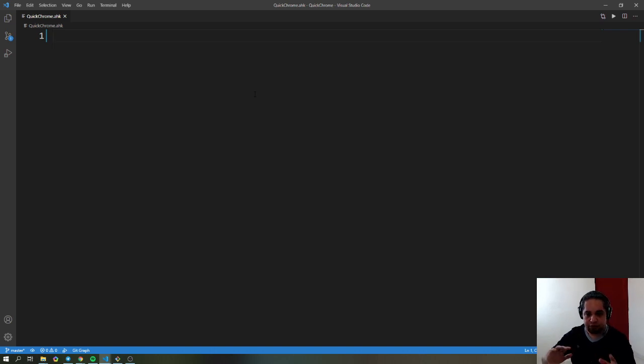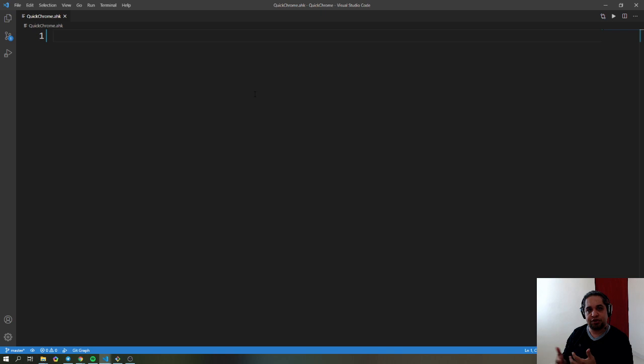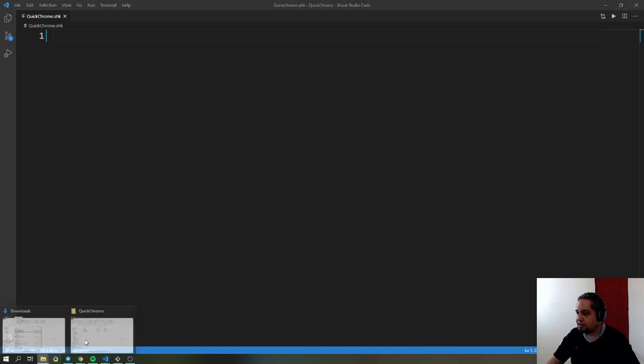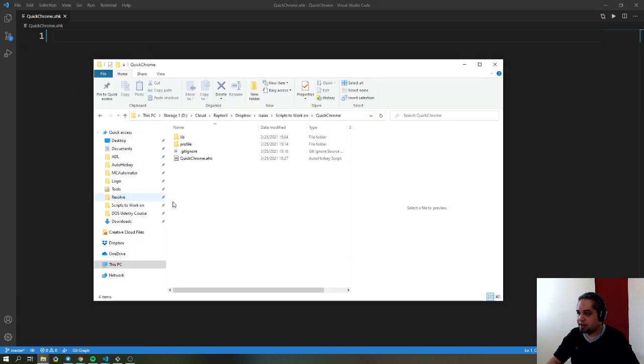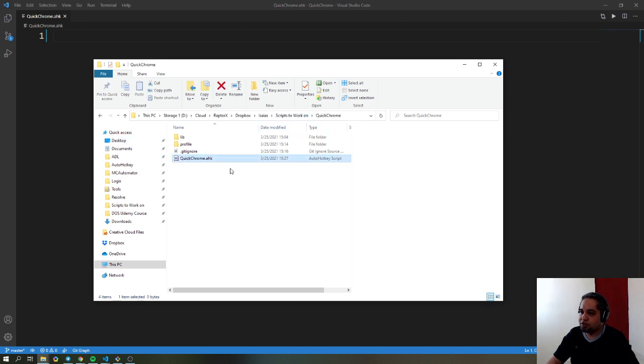In this video, I'm going to show you how to use the Chrome library command. I created a small folder which contains the script that I'm going to be using.